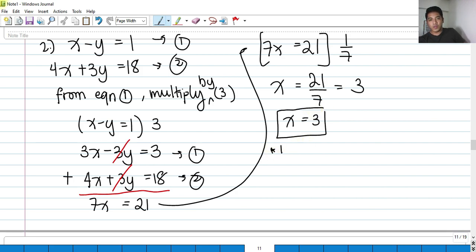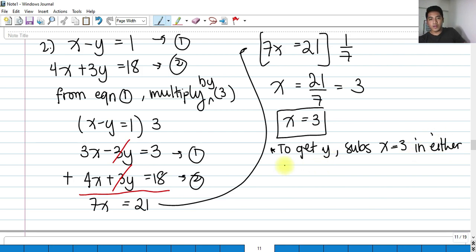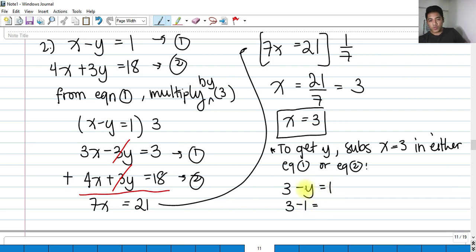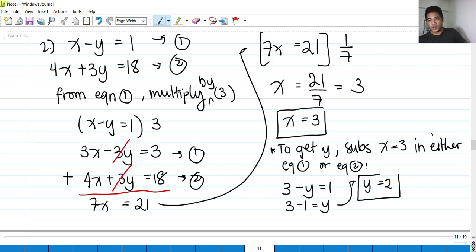To get y, substitute x equals 3 into equation 1: x minus y equals 1 becomes 3 minus y equals 1. Transposing, y equals 3 minus 1 equals 2. So our answer is x equals 3 and y equals 2.